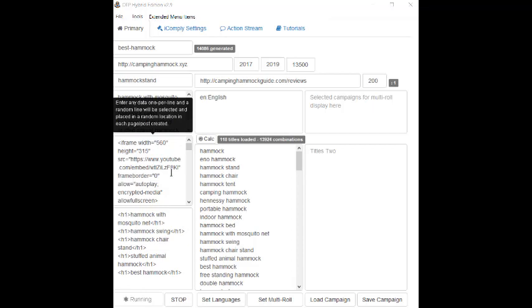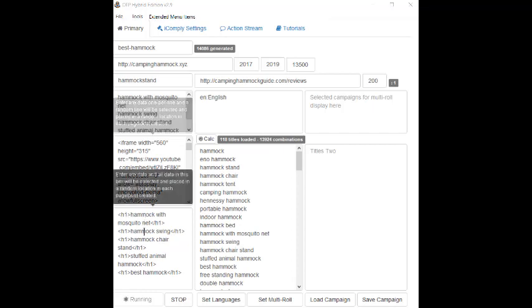Over in this section, we can add embed links for videos, images, and more that will be randomly placed throughout all the posts and pages. And in this section, we can put header tags to help our SEO on all of our posts and pages.